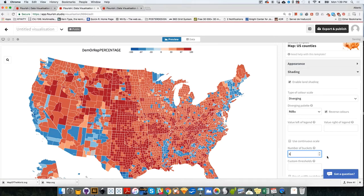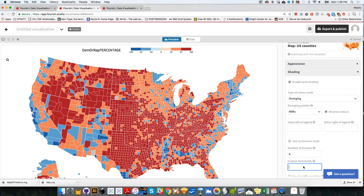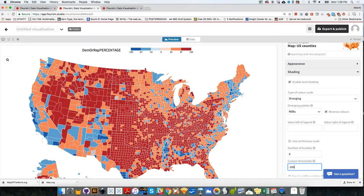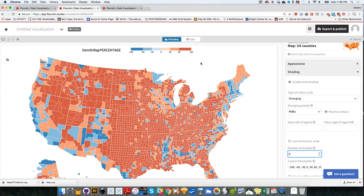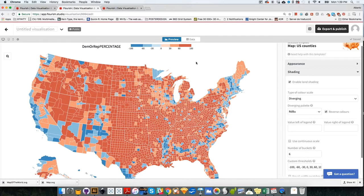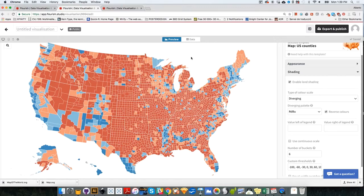And then you need to give me the custom thresholds, which will be minus 100, minus 60, minus 30, zero, 30, 60, 100. I think that this is going to work. There you go. So it creates that for us. So now we have our map already done.